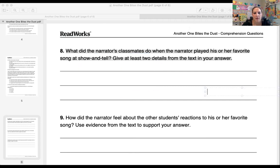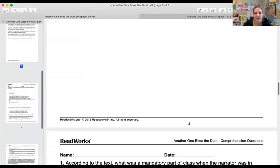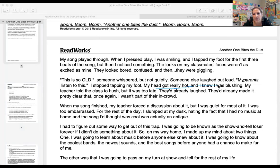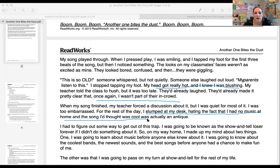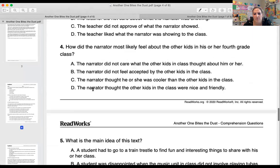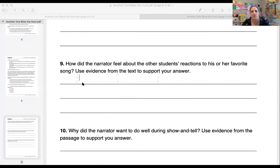Number nine: how did the narrator feel about the other students' reactions to his or her favorite song? Use evidence from the text to support your answer. Going back to the passage: 'My head got really hot, I knew I was blushing.' 'They made it clear I wasn't part of the in-crowd.' 'I slumped at my desk, hating the fact I had no music at home and the song I thought was cool the kids really thought was an antique.' Give two pieces of evidence showing how the narrator was feeling. Please turn this around and make it a complete sentence.